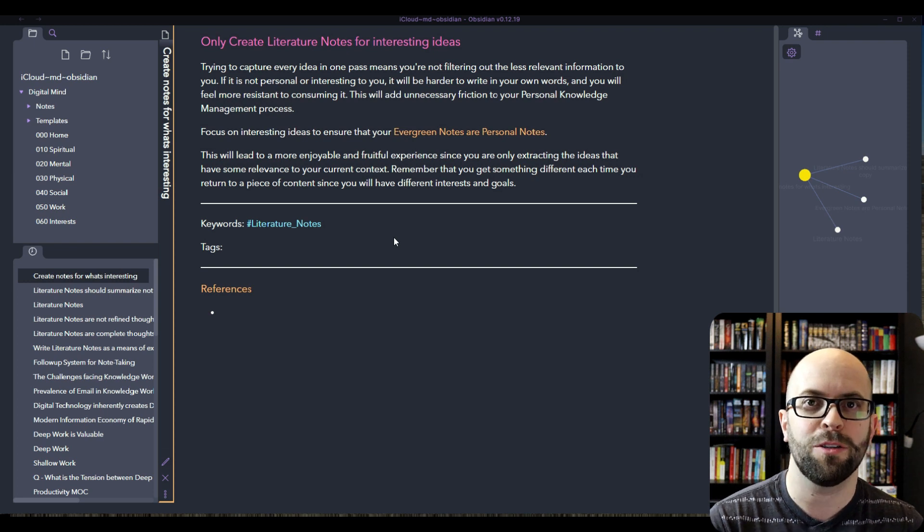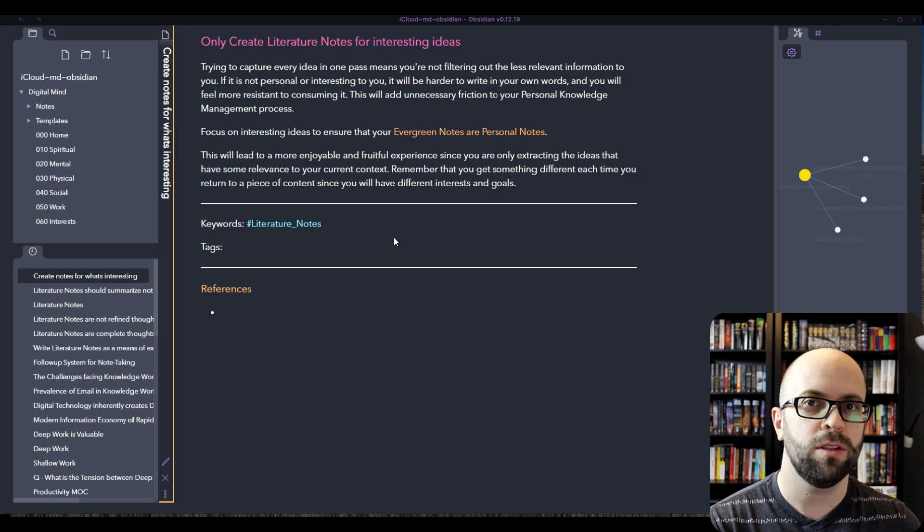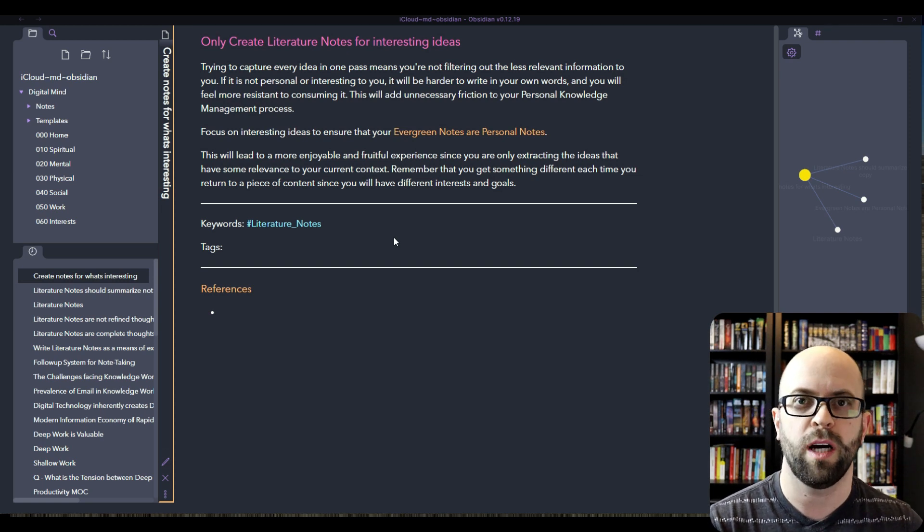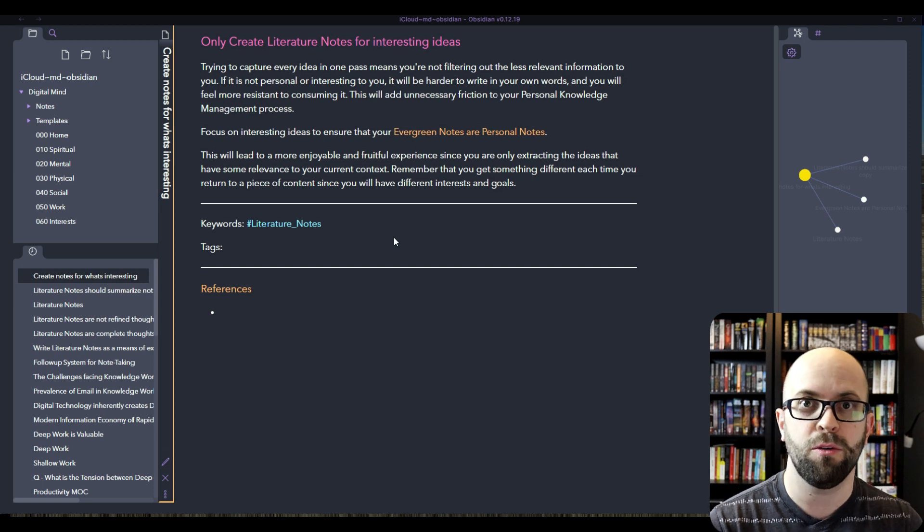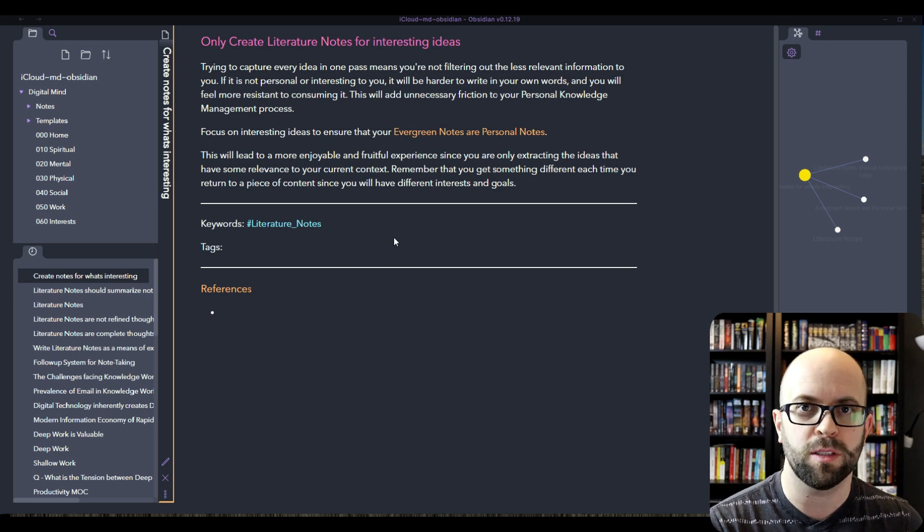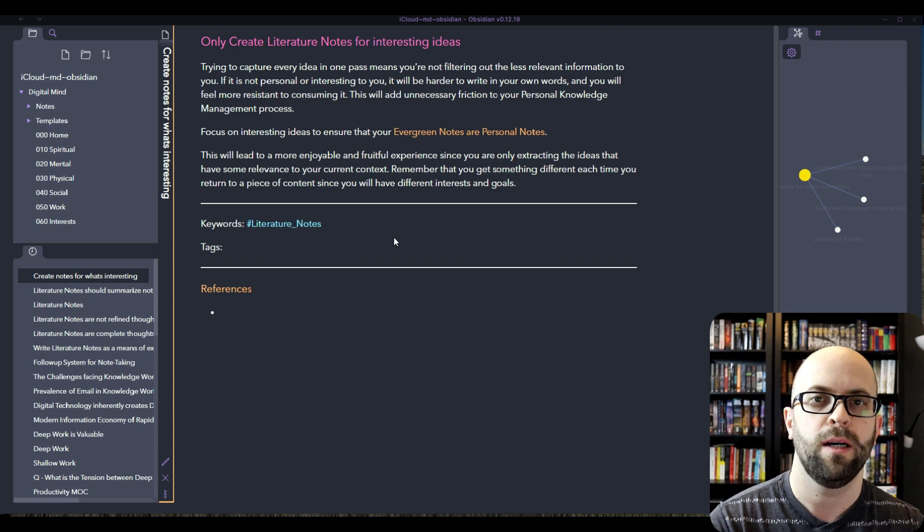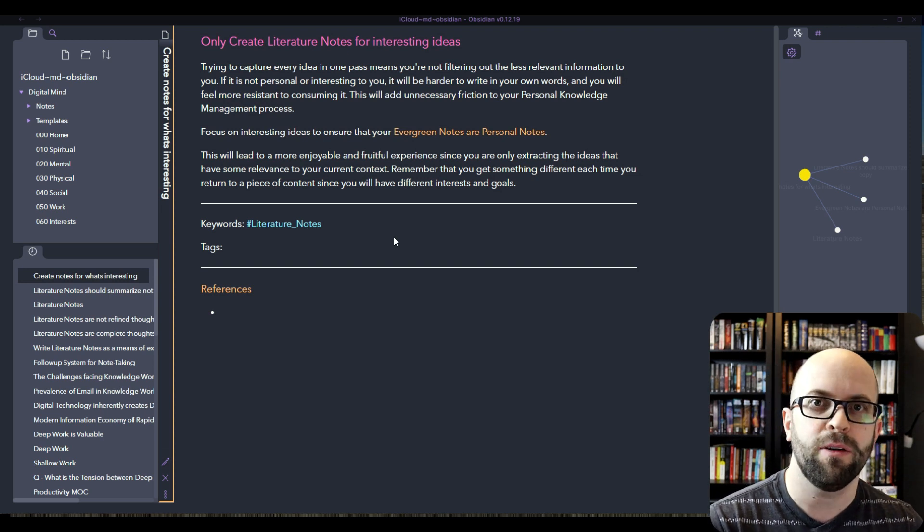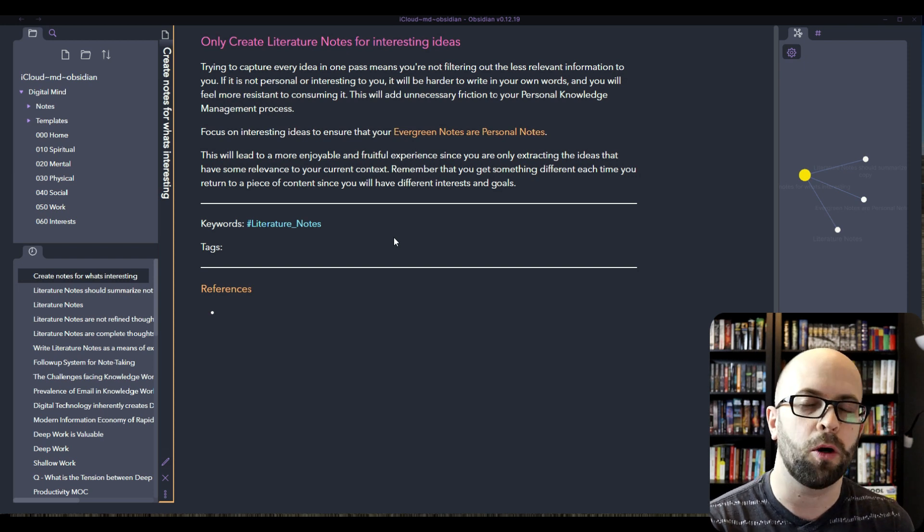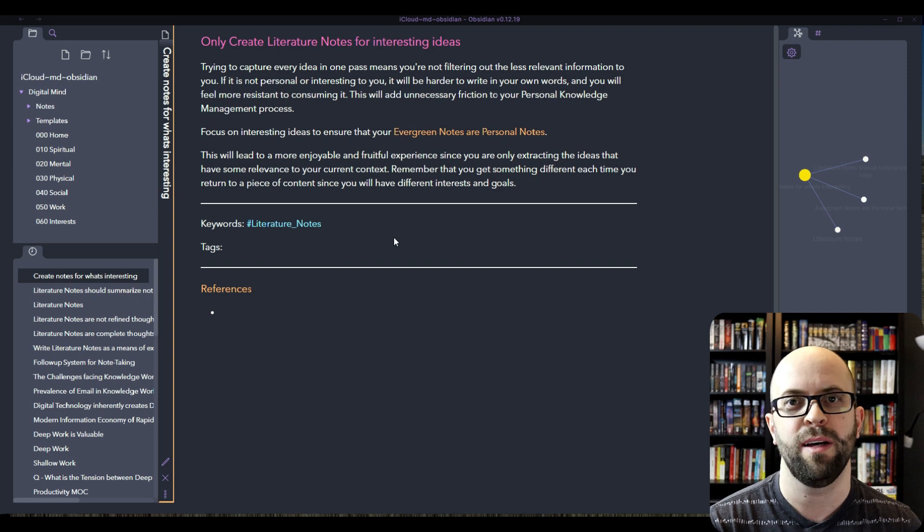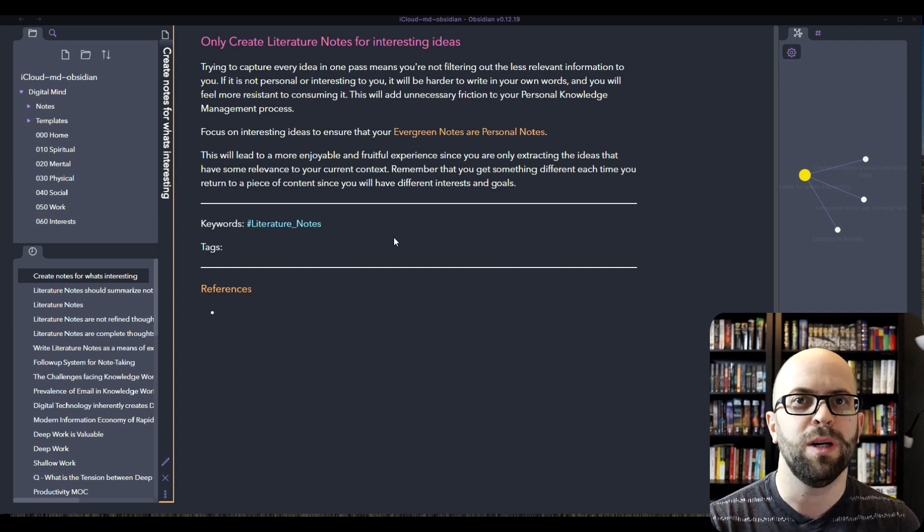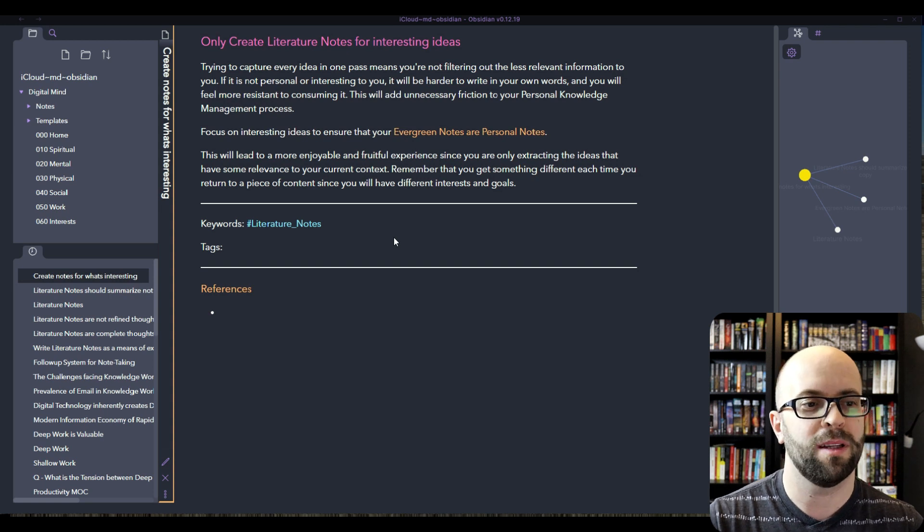It's relevant to your current context. And it's also good to remember that we grow and change over time. So when we potentially come back to a source material later down the road, whether it's a book or a video or an article, we might get something different out of it at that time. Something that's going to be relevant to the person and interests and the goals that we have then. So focus on what's interesting to you now instead of trying to capture everything.